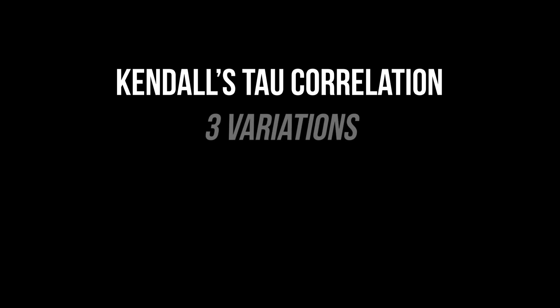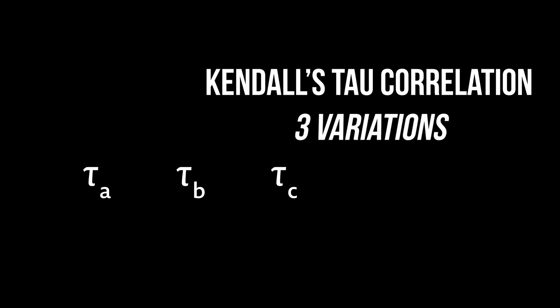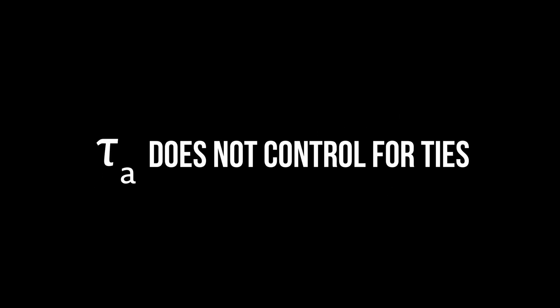First, it is important to note that three different Kendall's tau exist: a, b, and c. Kendall's tau a is to be ignored because it does not control for ties.